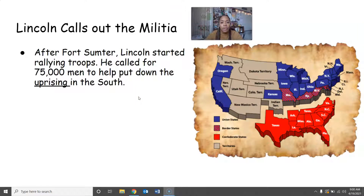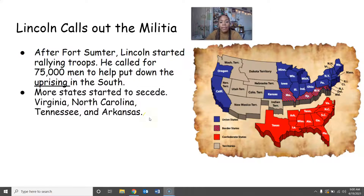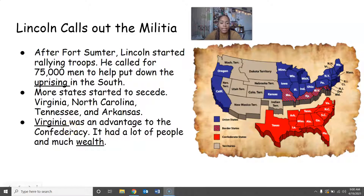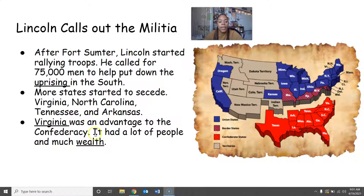After Fort Sumter, Lincoln started rallying troops and called for 75,000 men to help put down the uprising in the South. After the Battle of Fort Sumter, even more states seceded from the Union — Virginia, North Carolina, Tennessee, and Arkansas joined the Confederacy. Virginia seceding was a huge downfall for the Union because Virginia has a lot of people and generates a lot of wealth for the South. Virginia joining the Confederacy was a big advantage for the Confederacy.